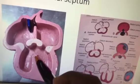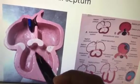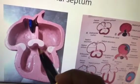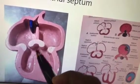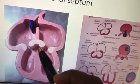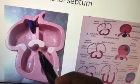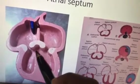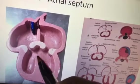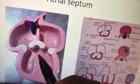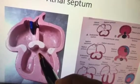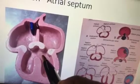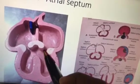Here is the ventricular septal formation. This is the muscular portion of the ventricle and here you have the membranous portion. They both join together to form the interventricular septum. If the membranous portion fails to form, it leads to ventricular septal defect.